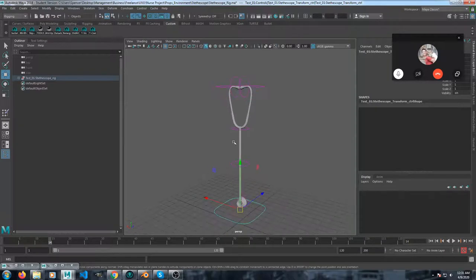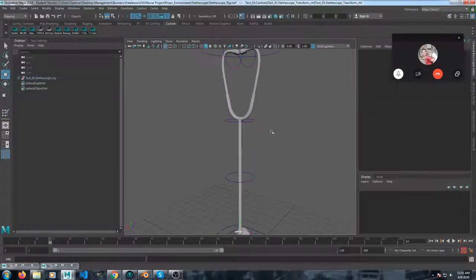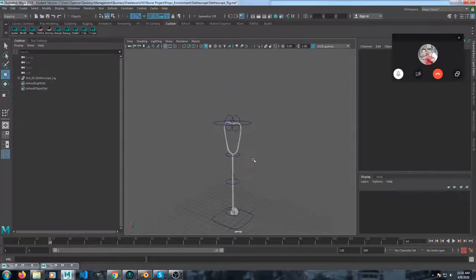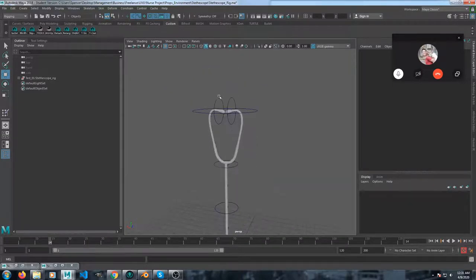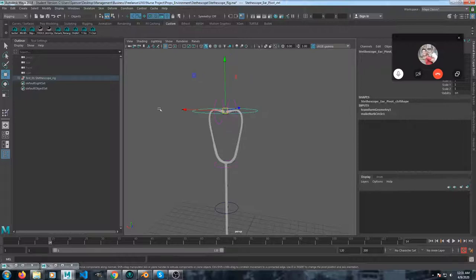Because all these other controls will move all the other parts. So each of these controls has a parent group. Let me show you.